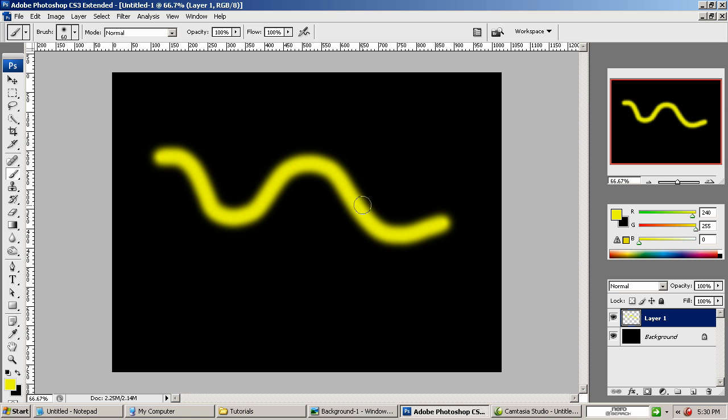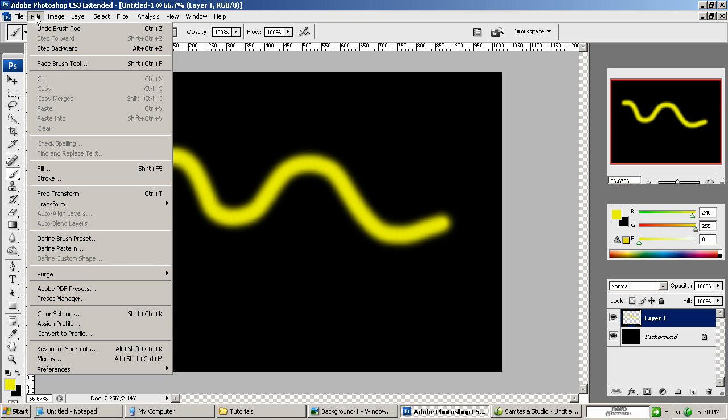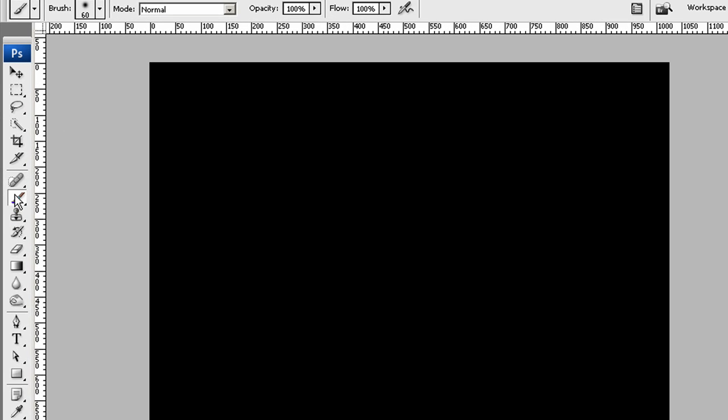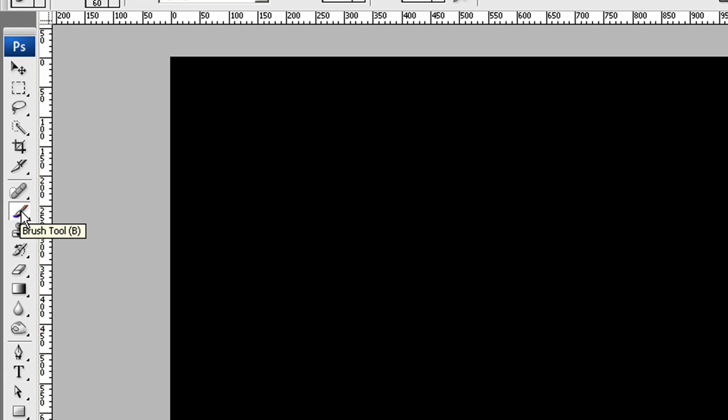And I don't like that little squiggle so I'm going to come up here to undo brush tool which is CTRL Z. That will let you step back one action. So, first things first, let's go ahead and get started. Go up here, click our brush tool right here to the left.